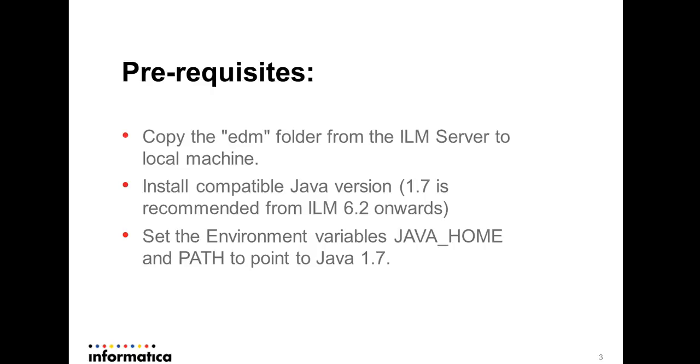Next thing is we need to make sure that the same version of Java is installed in Windows machine as ILM server machine.